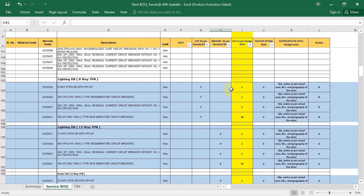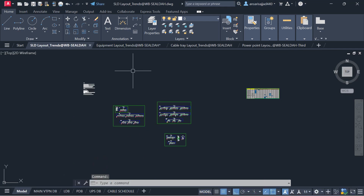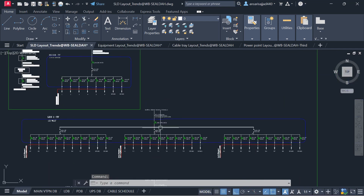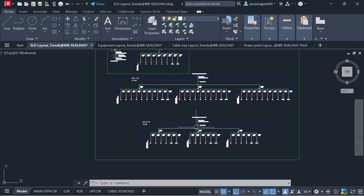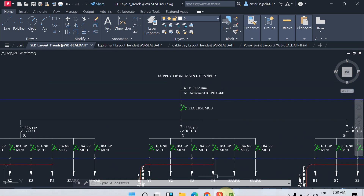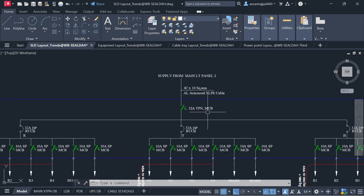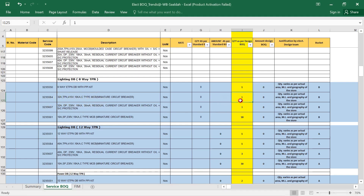For the lighting DB 8-way TPN, the quantity of the 32-amp TPN MCB is needed. To find it, open the SLD layout. For this 8-way TPN DB, you can see we have one 32-amp TPN MCB, so I am writing the quantity as 1.